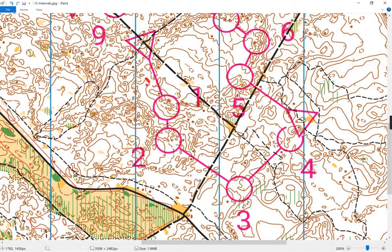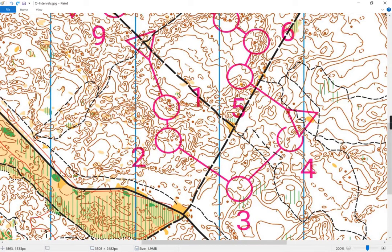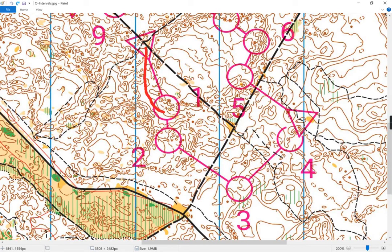All you need to notice on number one is that you've got this big depression beside the control, and the control is on a ridgeline in a reentrant on the far side facing down that way. You could also notice there's a clearing over here on the track and use that as a reference off to the side. Just using those things, you can get a compass bearing, get caught by the depression, run up, and know that the control will be facing you.